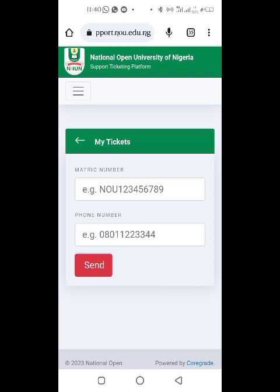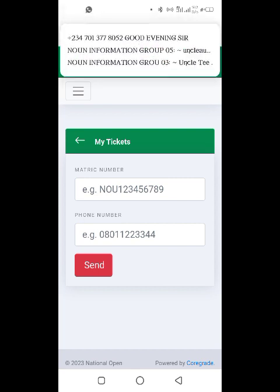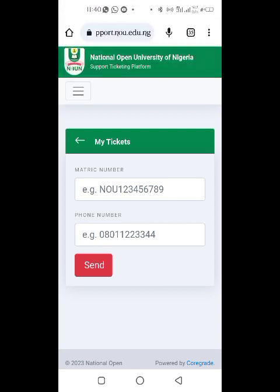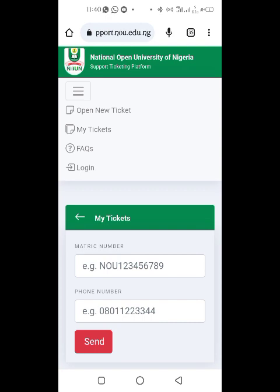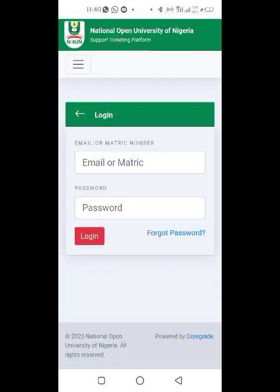It will take a few hours for them to reply. You can also log in to see those tickets. This process is not restricted to just email — the complaint can be anything, like a forgotten password. In my next video, I'm going to show you how to actually log in to your email through your phone.